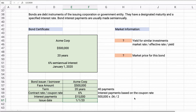Whoever purchased this bond will receive $15,000 every 6 months. Typically bonds are sold in $1,000 increments, so this $500,000 bond is probably made up of 500 certificates of $1,000 each. That's a promise to pay $500,000 at the end of 20 years and to make the stream of interest payments along the way. It matures in 20 years.